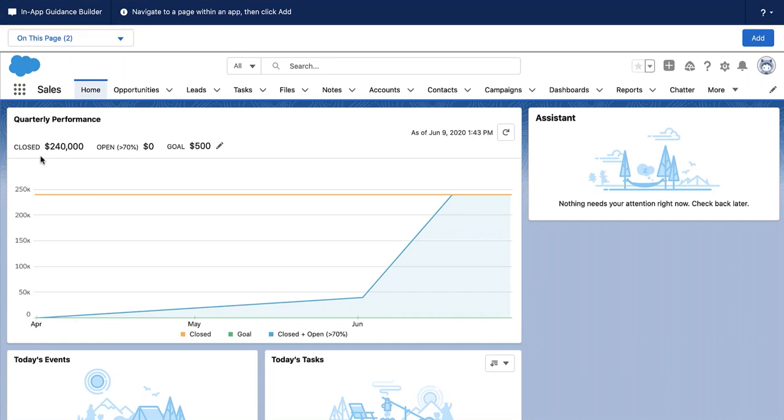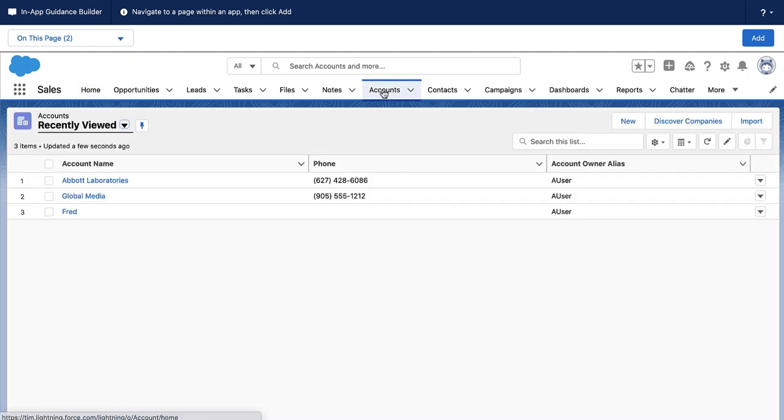Most of the builder is a preview of your org. You can navigate around to find the perfect place for your in-app guidance.